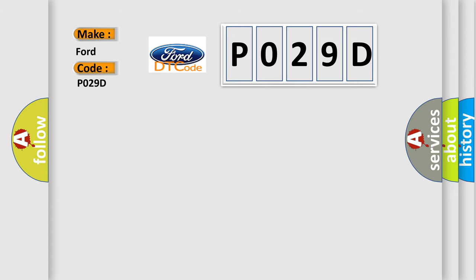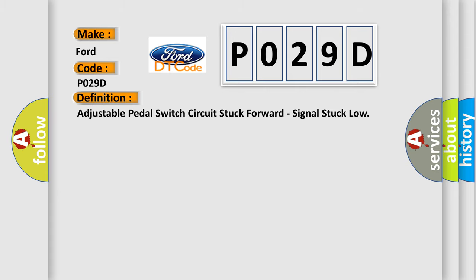The basic definition is: Adjustable pedal switch circuit stuck forward, signal stuck low.